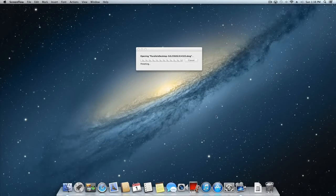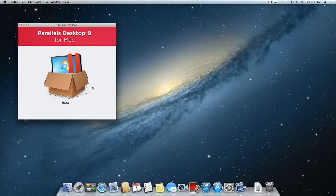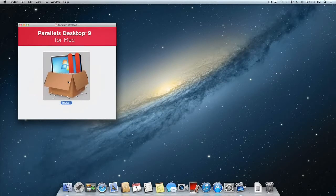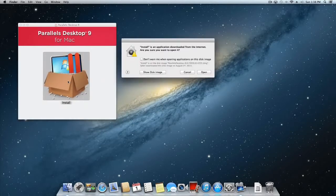Double-click on the image file and you will be presented with the Parallels Desktop for Mac install program. If you get prompted by Mac OS X to allow the install program to open, click the Open button.